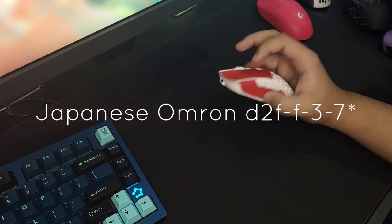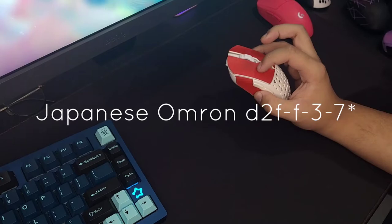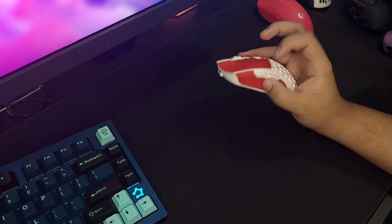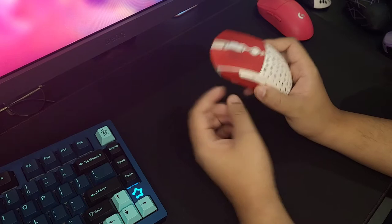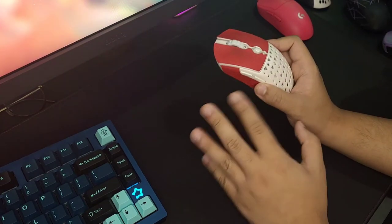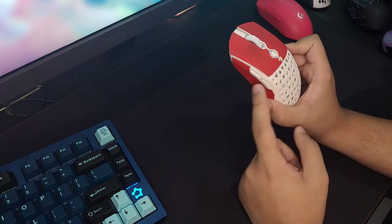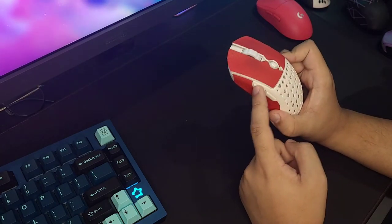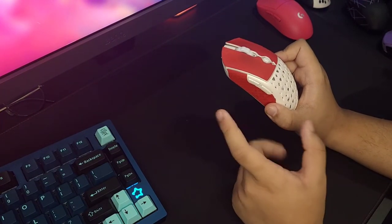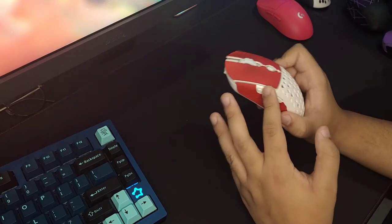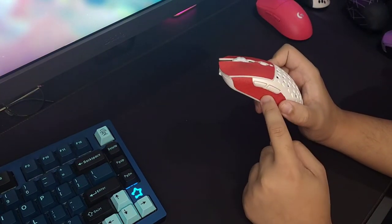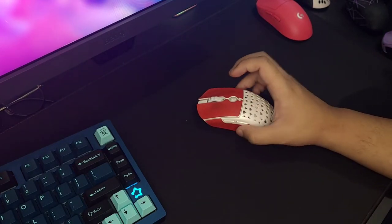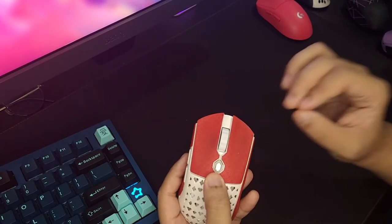The side buttons are also really good. There's some post-travel to mouse button 4, but mouse button 5 feels really solid. They're both really tactile, not mushy at all, and really easily spammable. I don't know what switches are in these, but they feel really good.